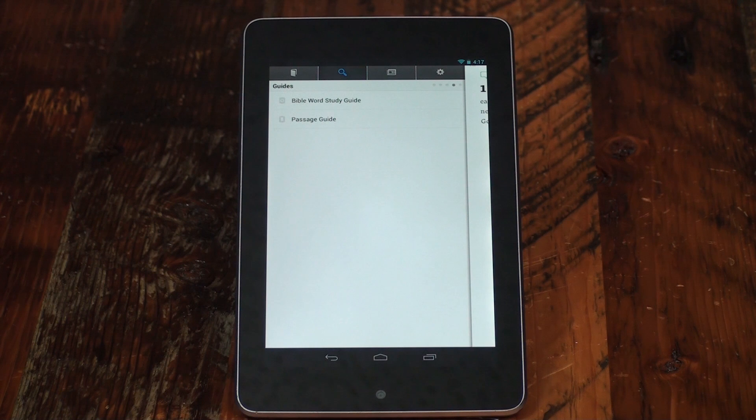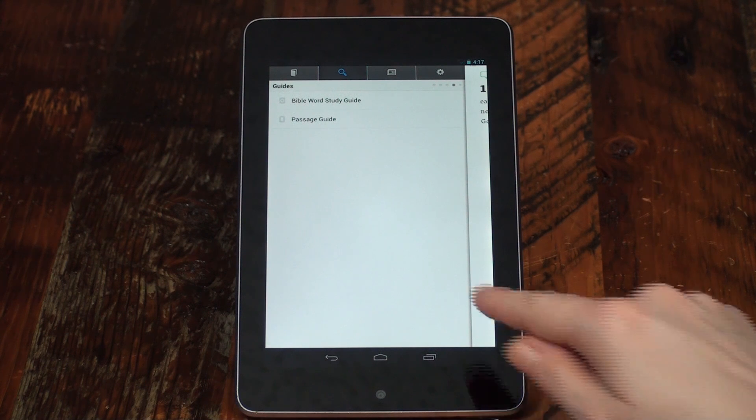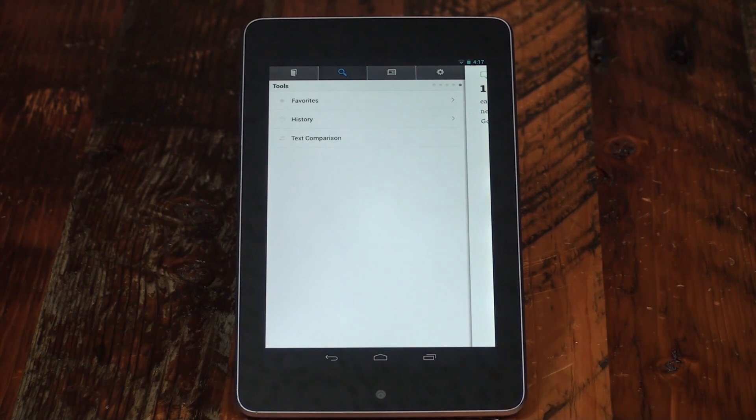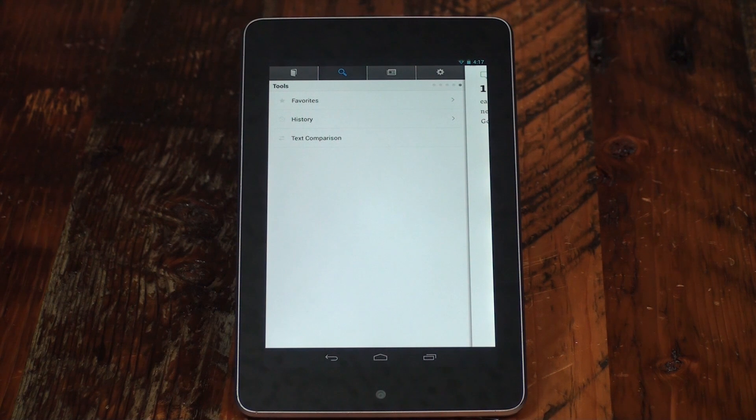In the last panel, you can access tools such as favorites, history, and text comparison.